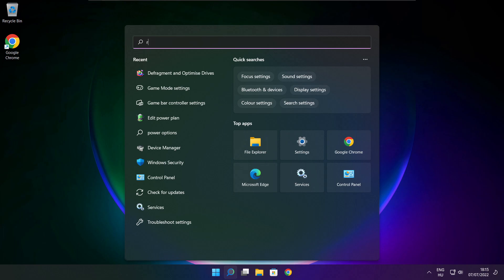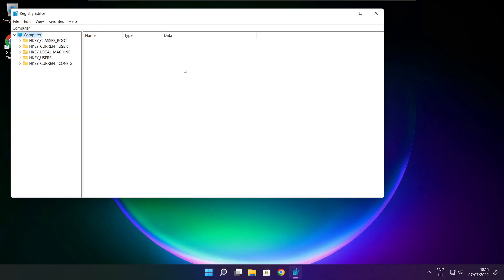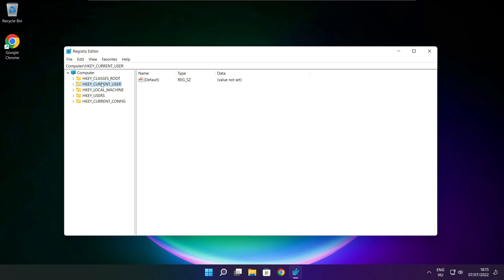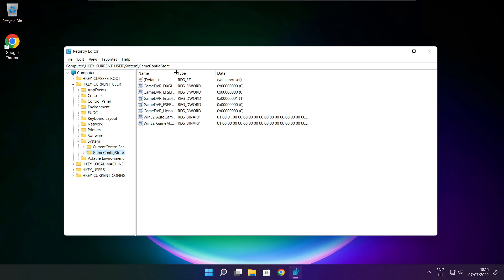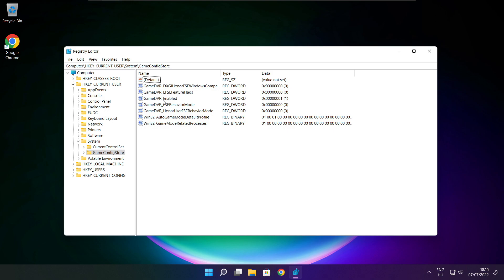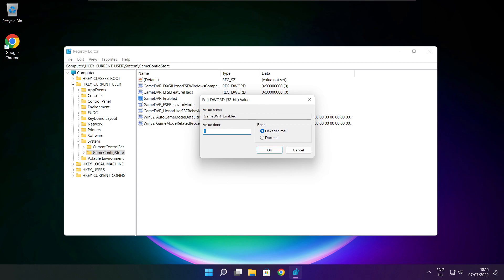Click the search bar and type regedit. Select HKEY_CURRENT_USER. Select System. Select GameConfigStore. Select GameDVR_Enabled. Type 0 and click OK.